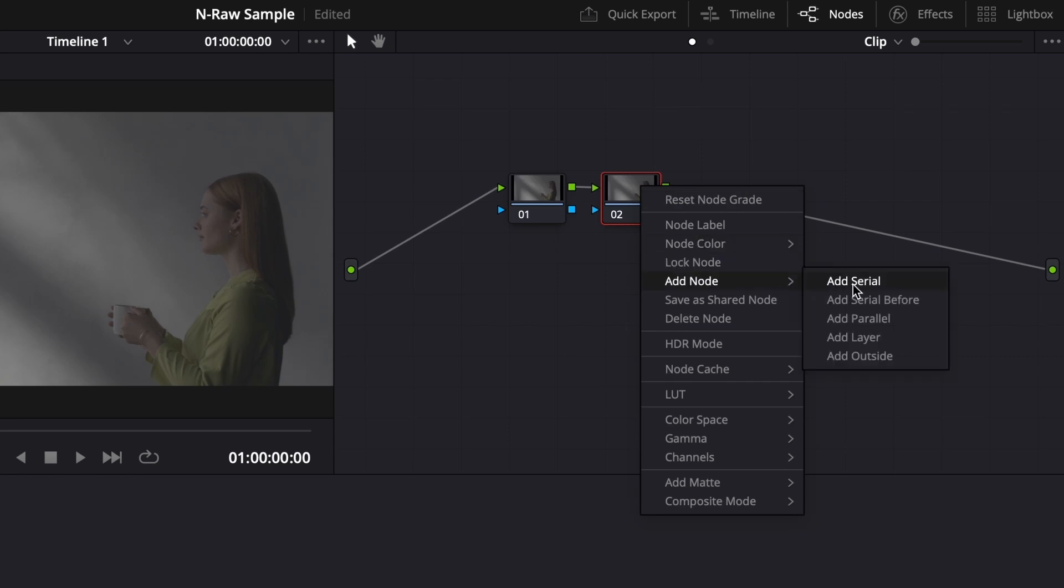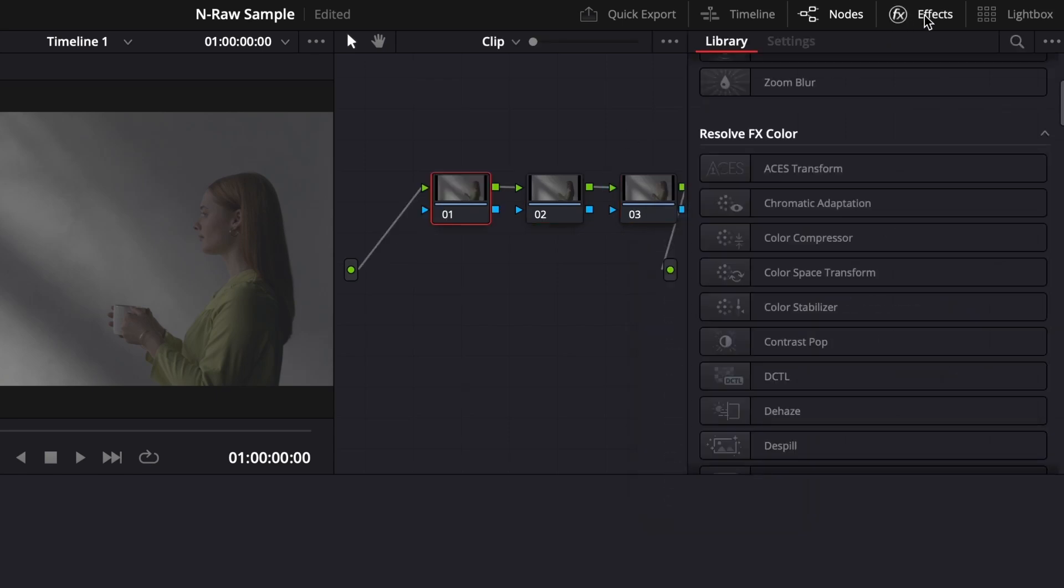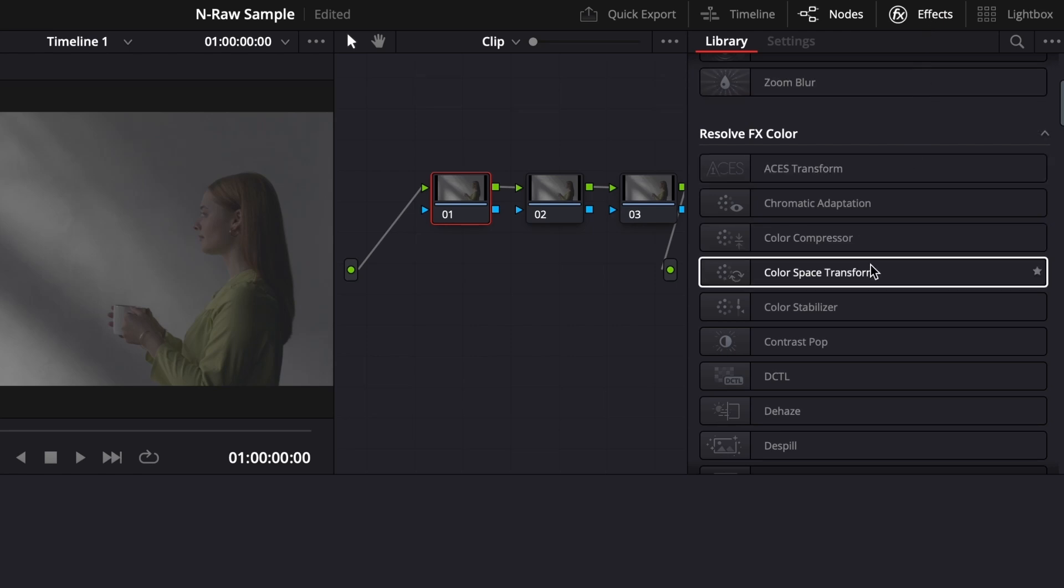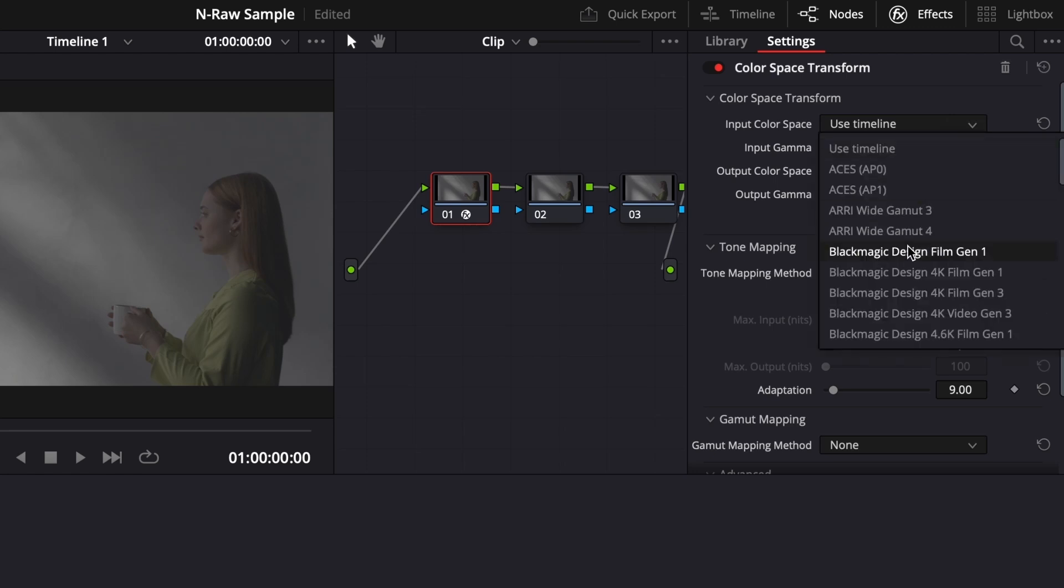From there, I'll go to the Effects at the top and look for Color Space Transform, and add this effect to the first node. Here, we're going to change 4 settings. For Input Color Space, select Rec. 2020.